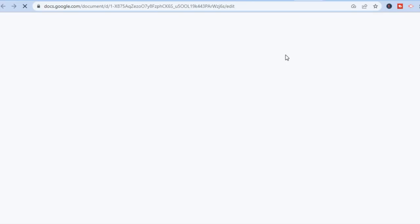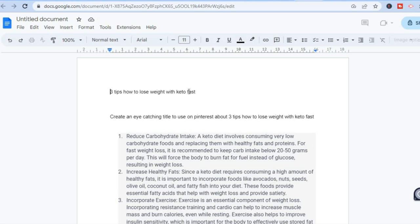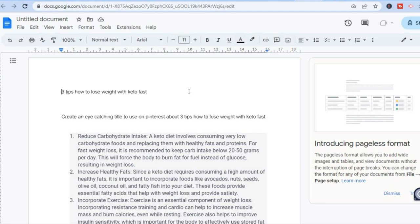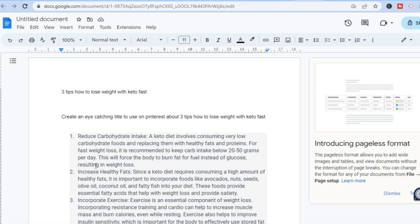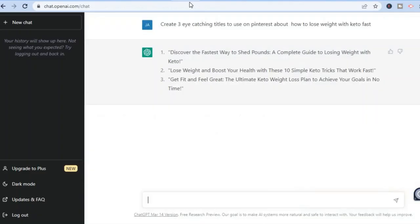I've already done this, so I can show you the write-up in Google Docs. First, type in 'three tips on how to lose weight with keto fast'. You can vary the keyword — for example, 'as a woman', 'as a man', or 'as a senior citizen'. Copy and paste the results into Google Docs or any notes app. Then go back into ChatGPT and type in 'three eye-catching titles to use on Pinterest about how to lose weight with keto fast', and ChatGPT will generate three titles for you.